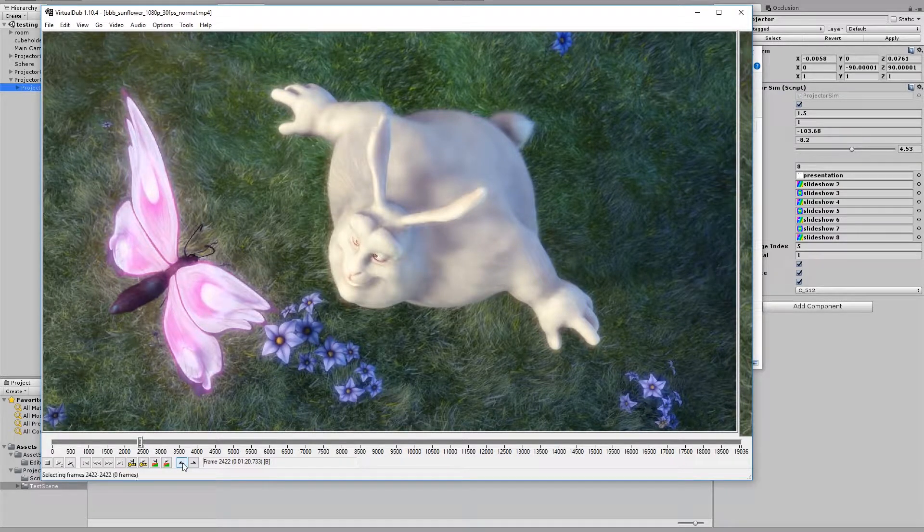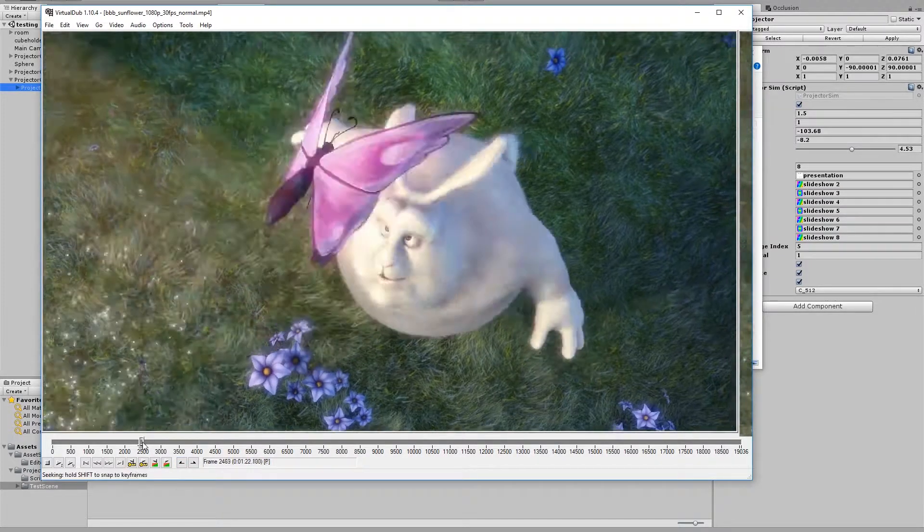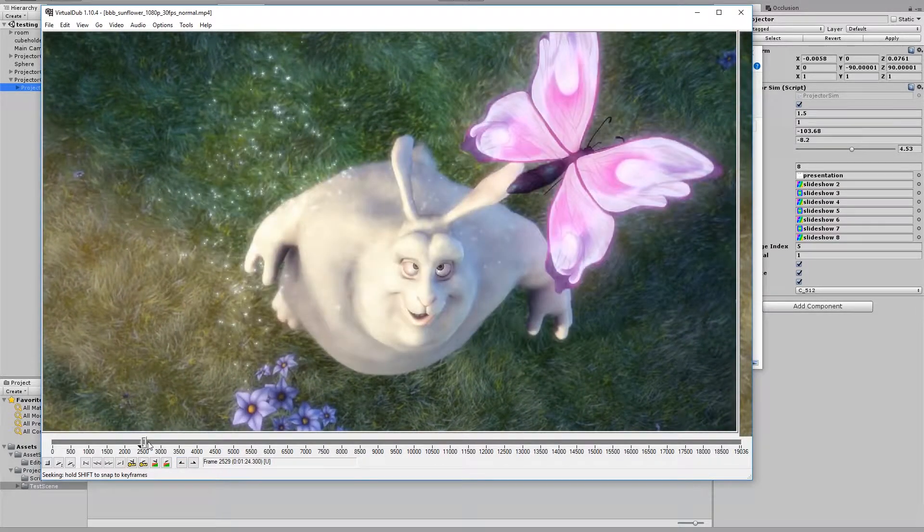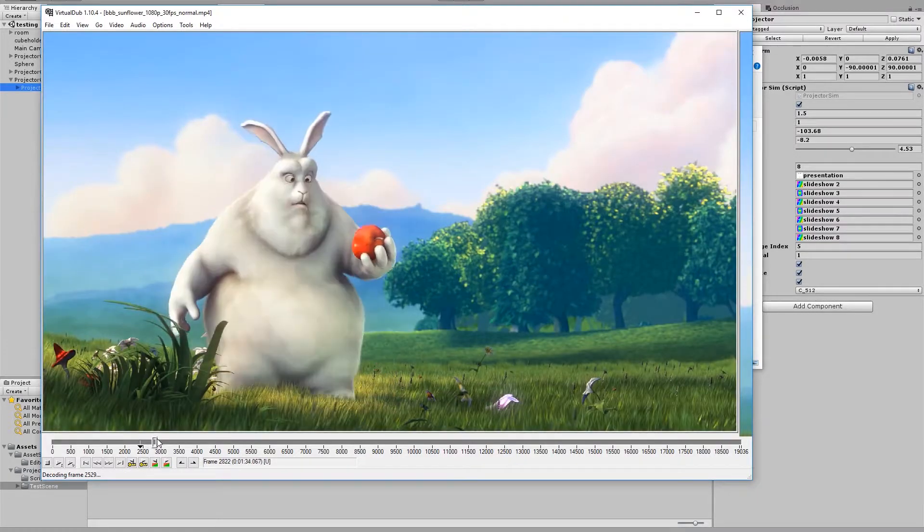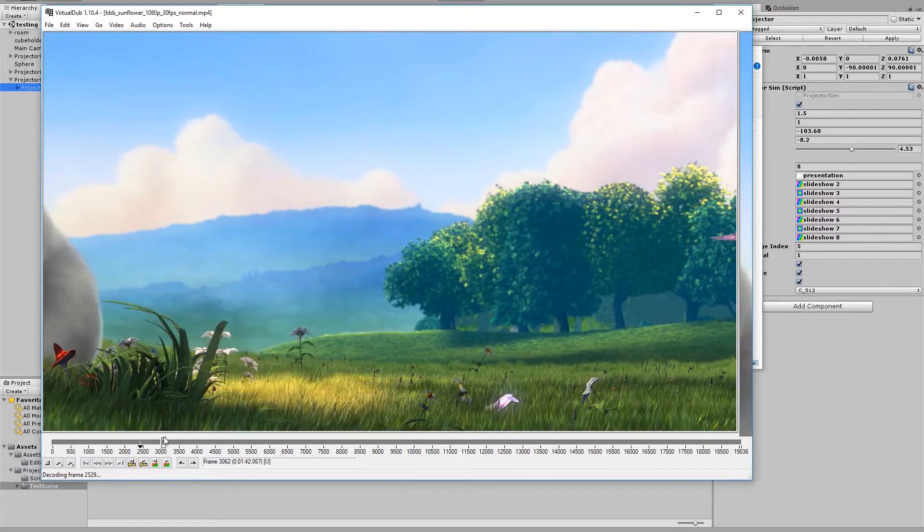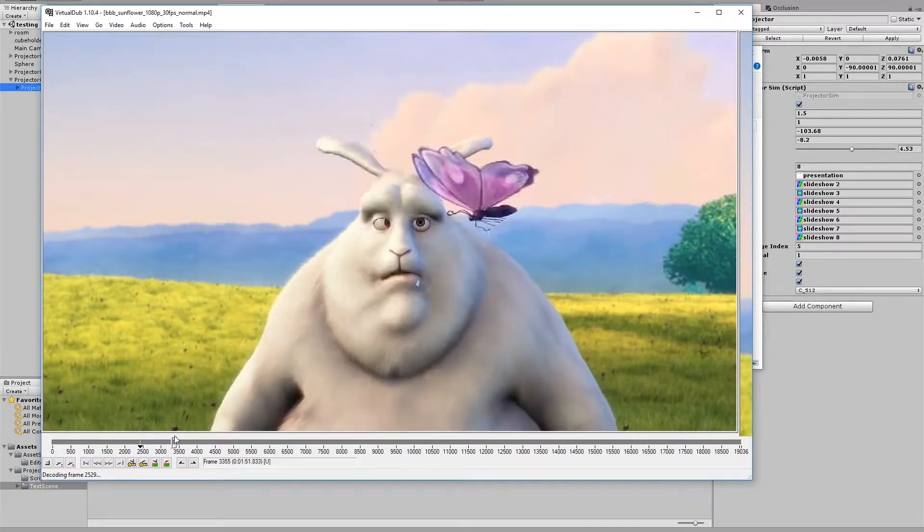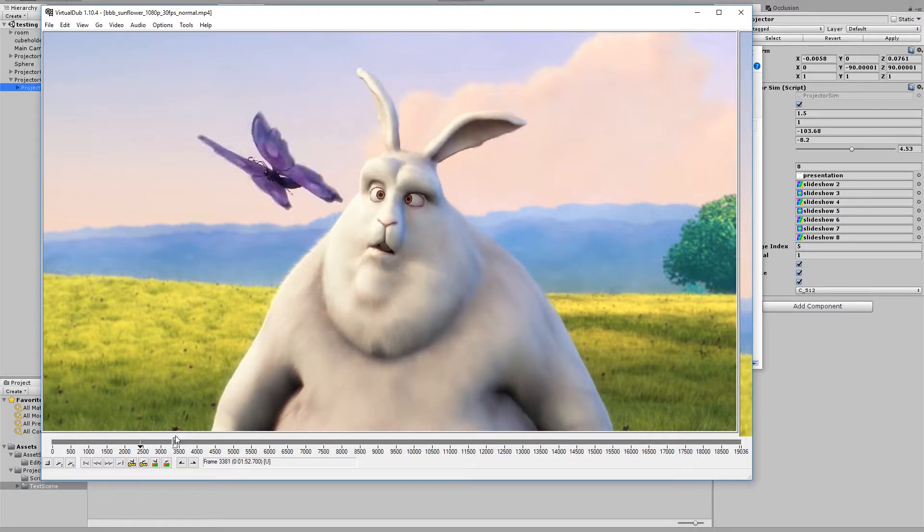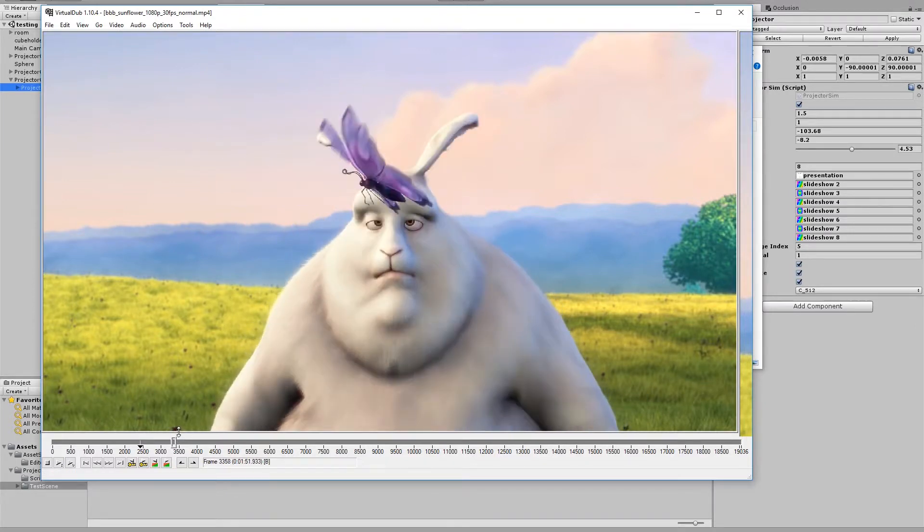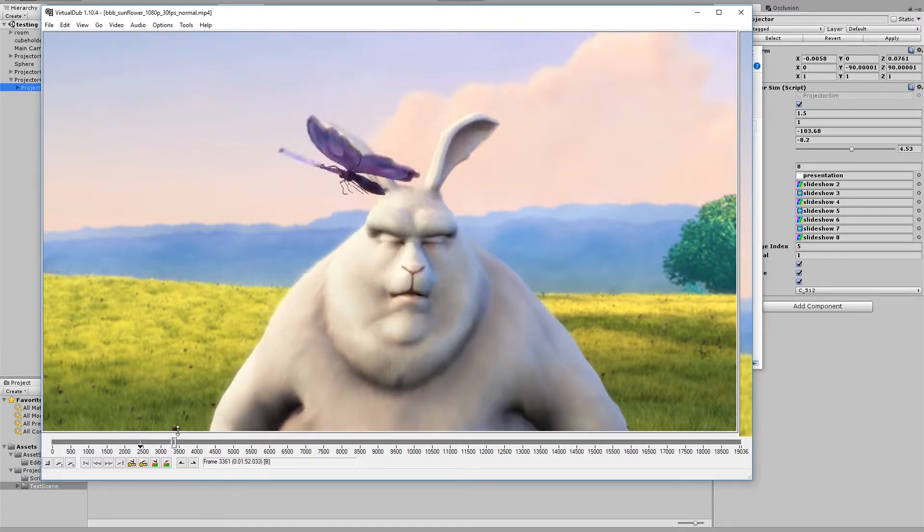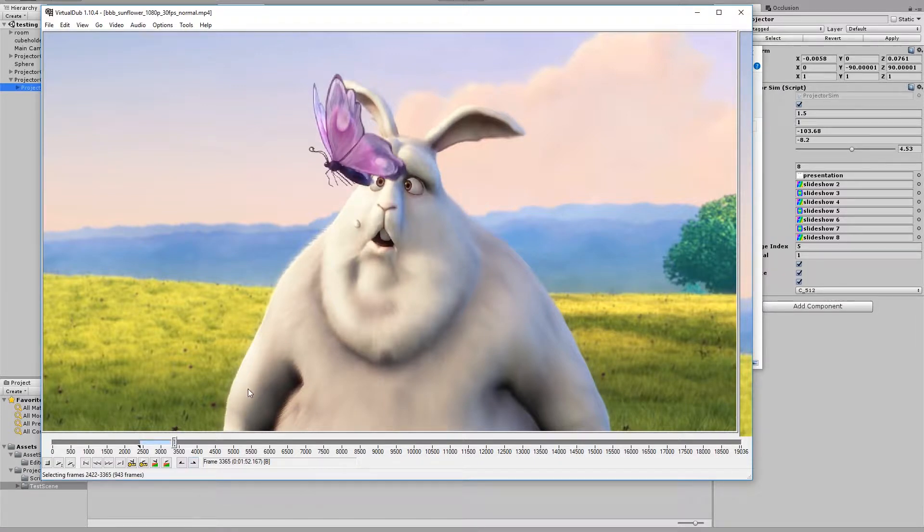So maybe when he's just looking up at the butterfly, because you can create quite a reasonable loop. So I'm going to click this button to set the first frame or the in frame, and then we fast forward a bit until he sees the butterfly again.